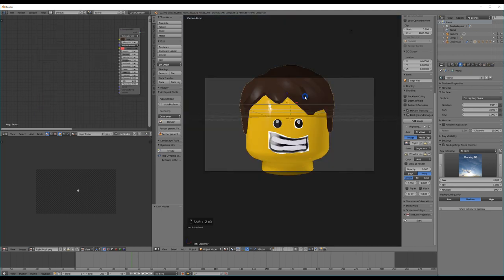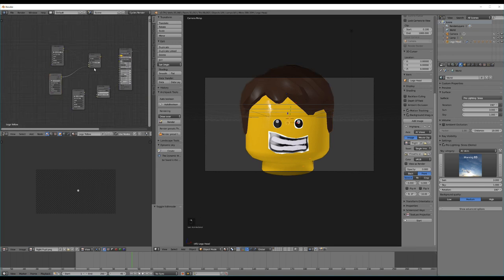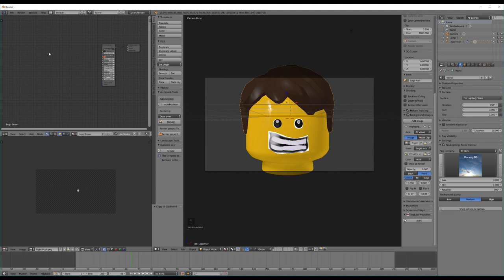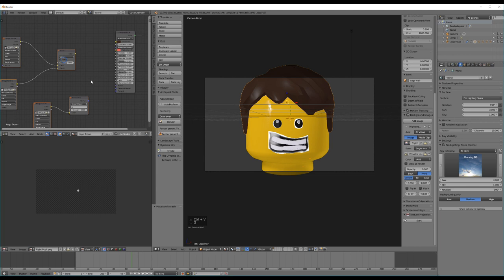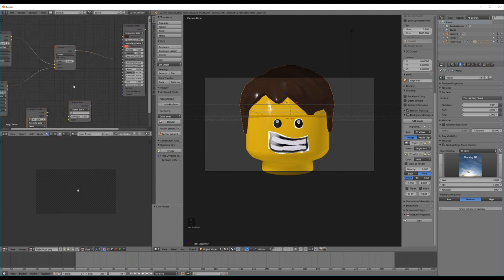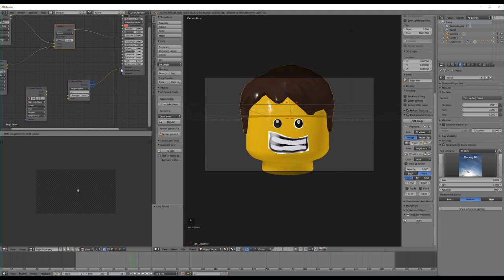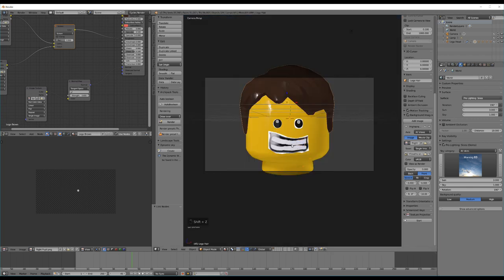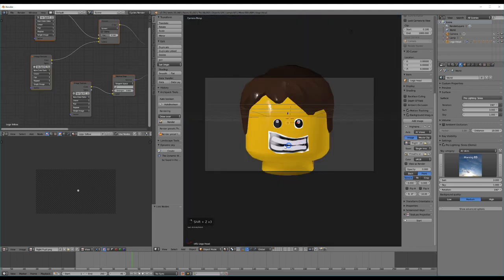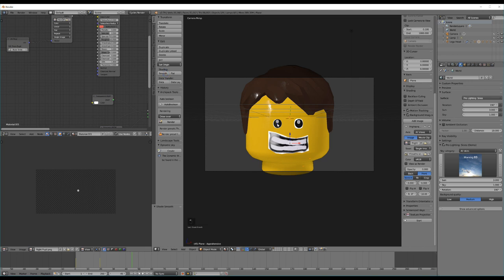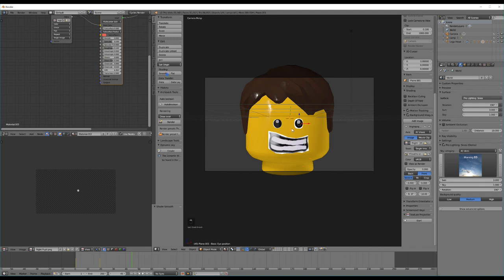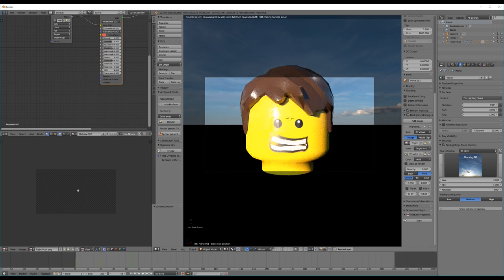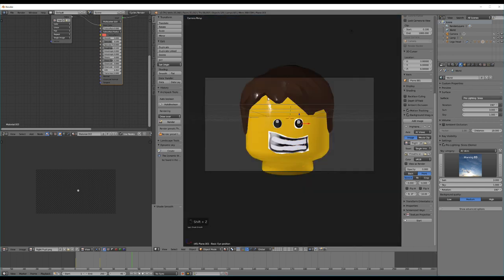Our Lego hair isn't looking very realistic yet — we haven't added any imperfections to it. So let's select the Lego head, use B to select these effects, and using Ctrl+C copy them, then Ctrl+V to paste them onto the hair. Plug the screen blend, fingerprint, and dust into roughness, and the normal map into normal. Now our Lego hair looks a bit more realistic. Our face is looking a little bit flat, so let's select the face rig and enable smooth shading on our eyes as well, then subdivide it a few times.